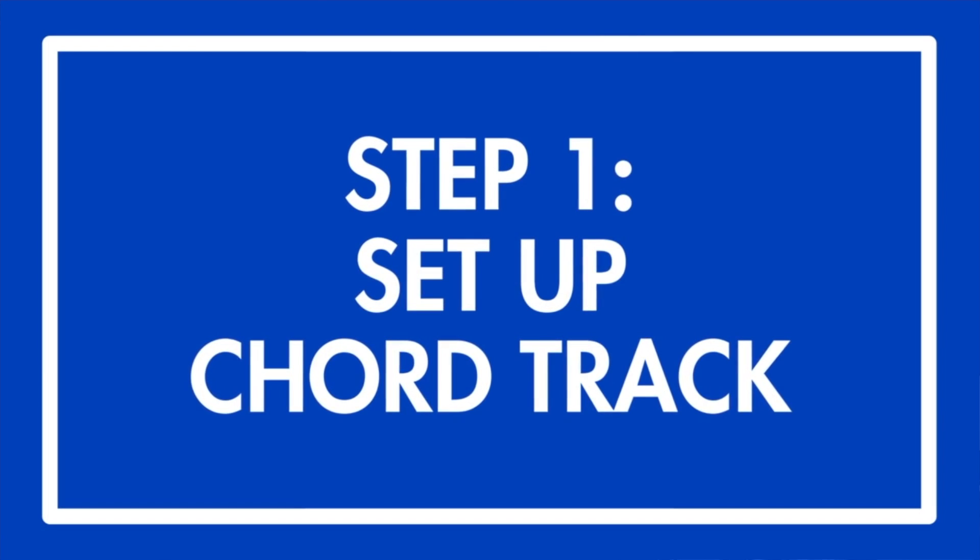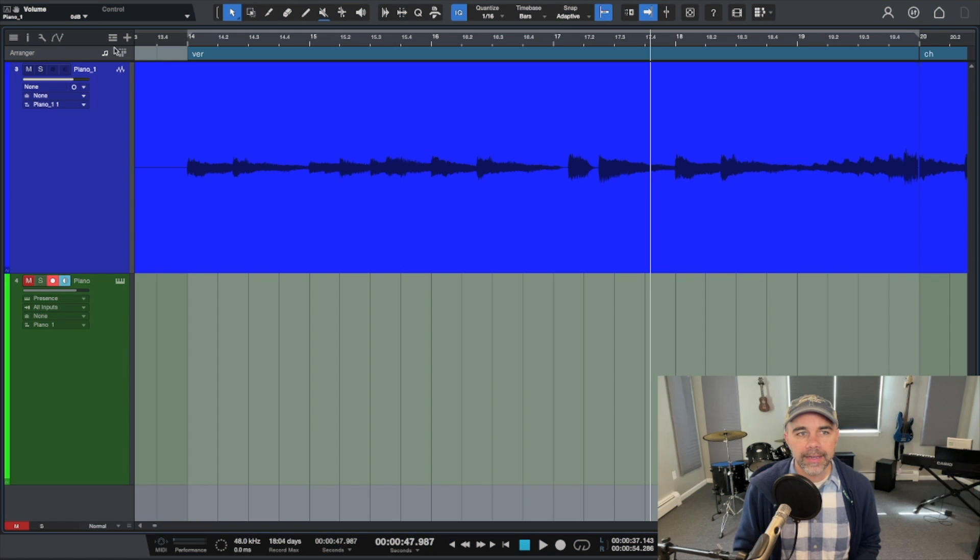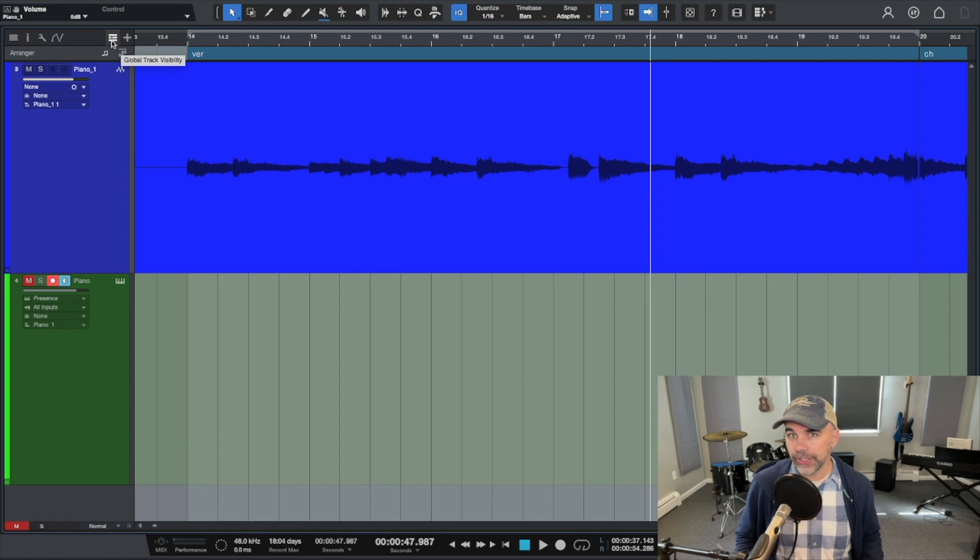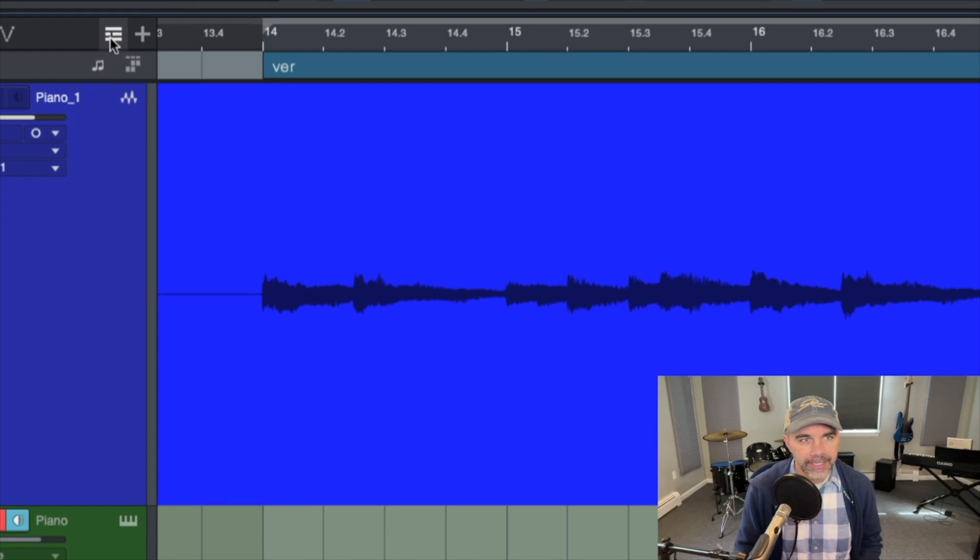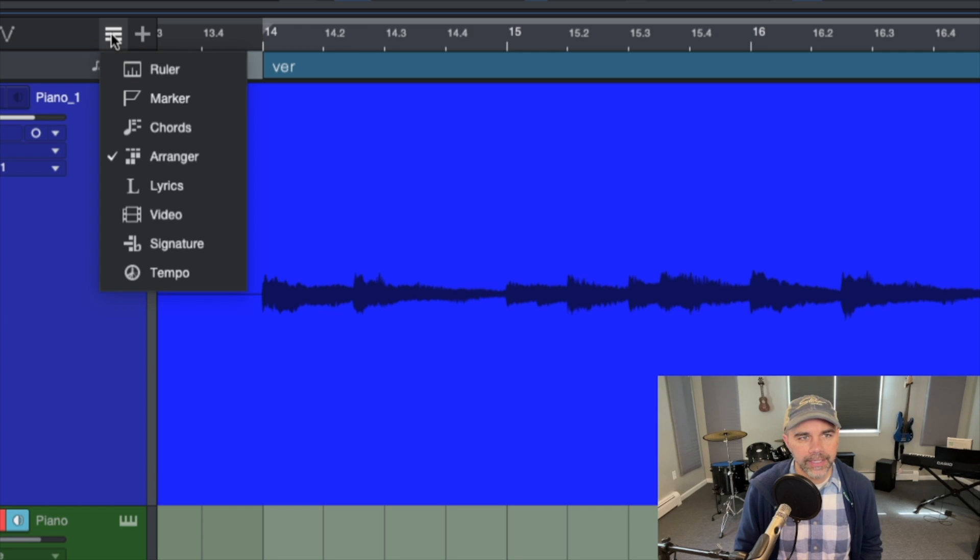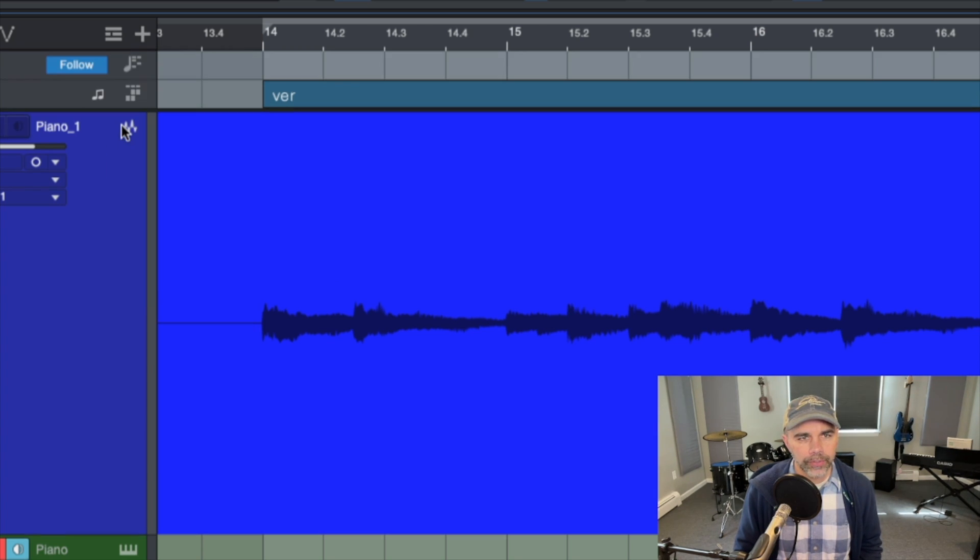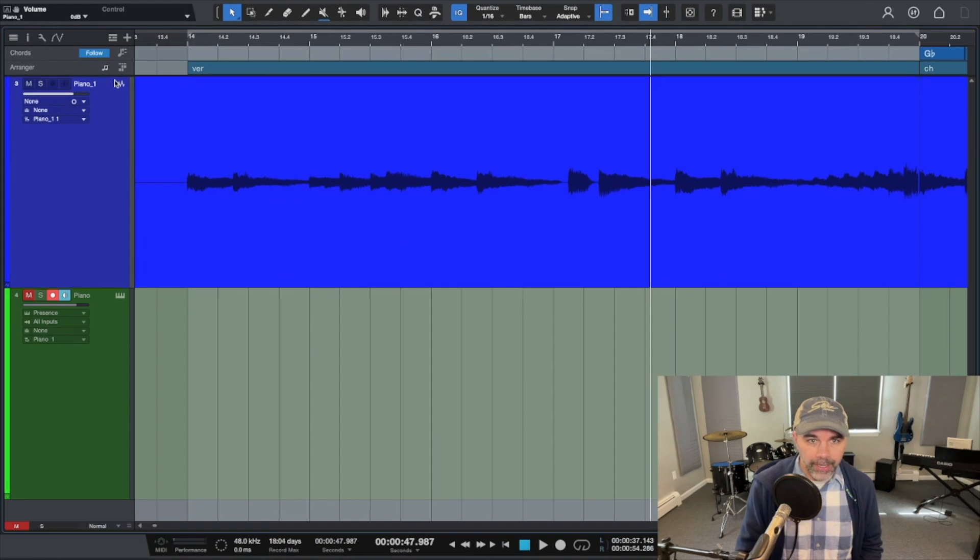Okay, so step number one is to set up your chord track. By the way, you're going to need Studio One Professional in order to use the chord track. So what you're going to do is go up to here, on the top left there's this global track visibility. You click on that and then you select chords and that's going to open up the chord track which is right up here.